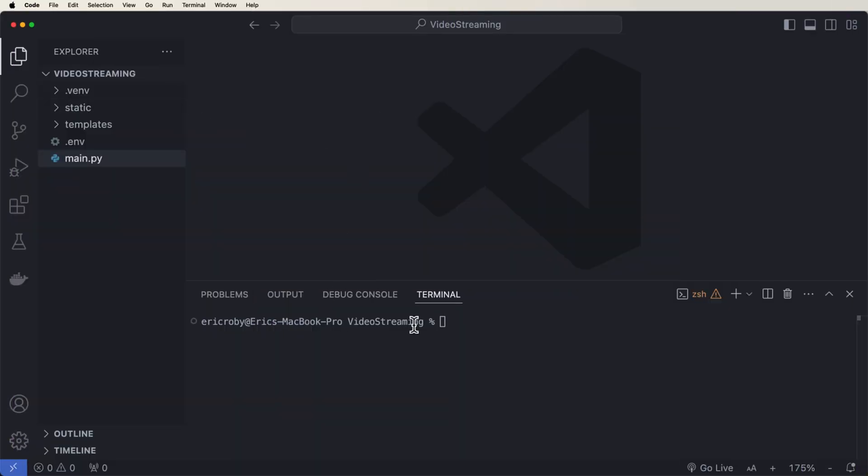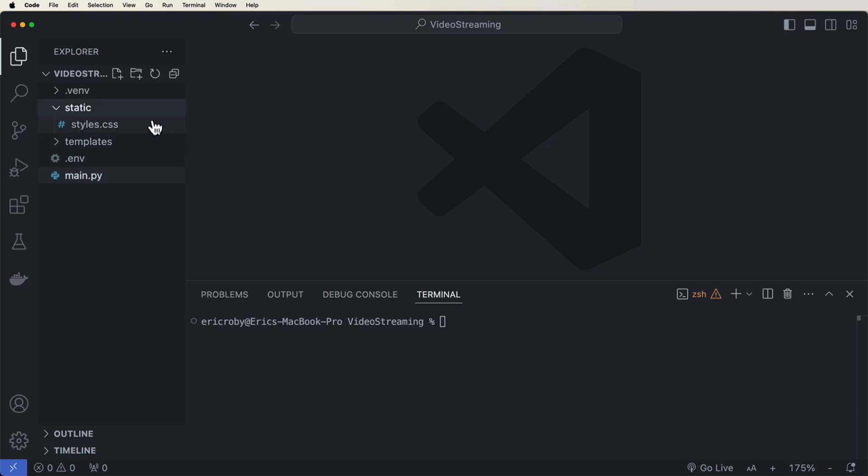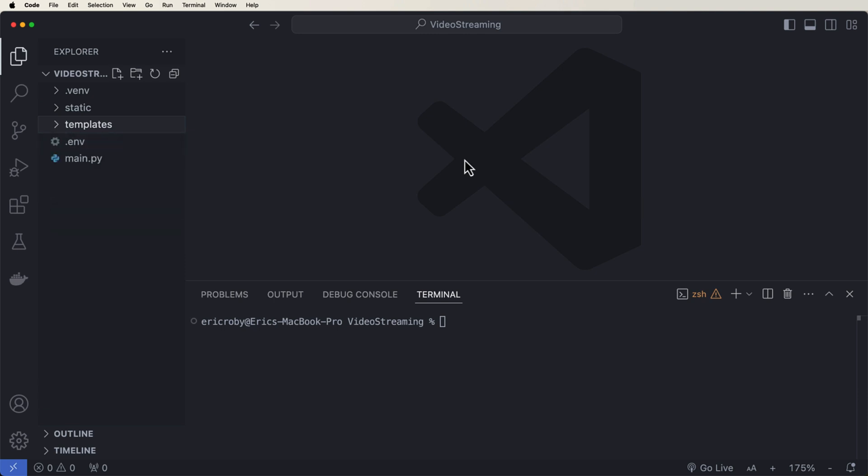So initially I have an empty video streaming directory. Well, it's empty in Python case, but it has a static directory with styles and it has templates with a couple of HTML pages inside. If you want the code, you can get it directly below.